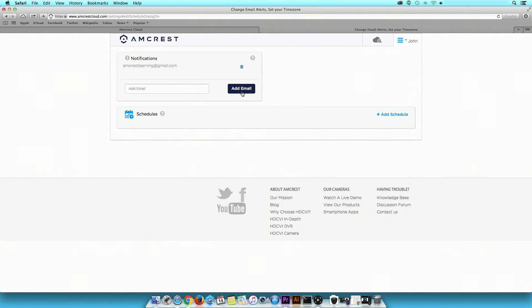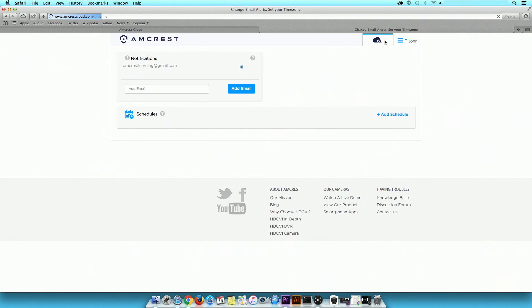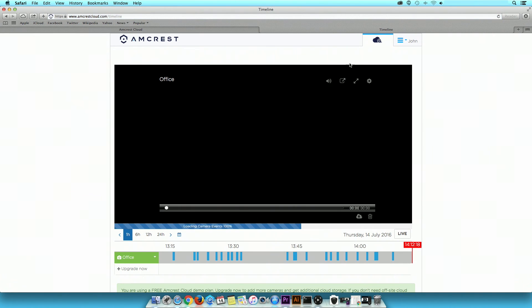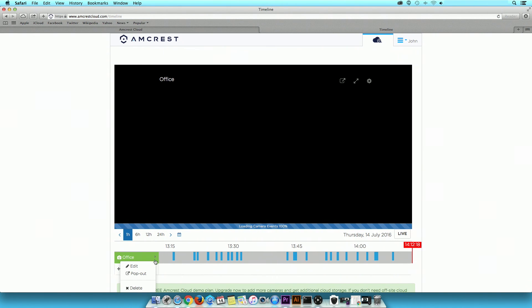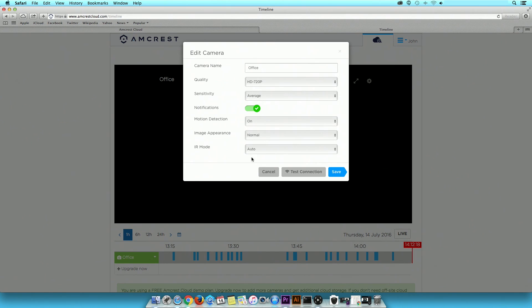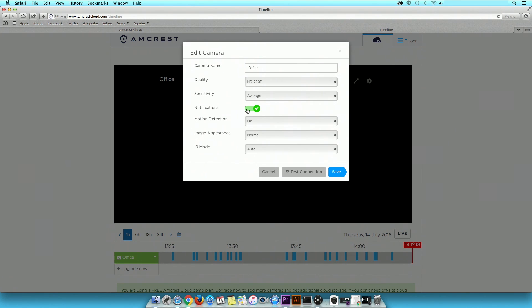You can also add your email account to receive notifications for motion detection and camera health check alerts. To activate notifications, please go back to the playback timeline. Select a camera, and turn on the notifications toggle switch in the Edit camera settings.